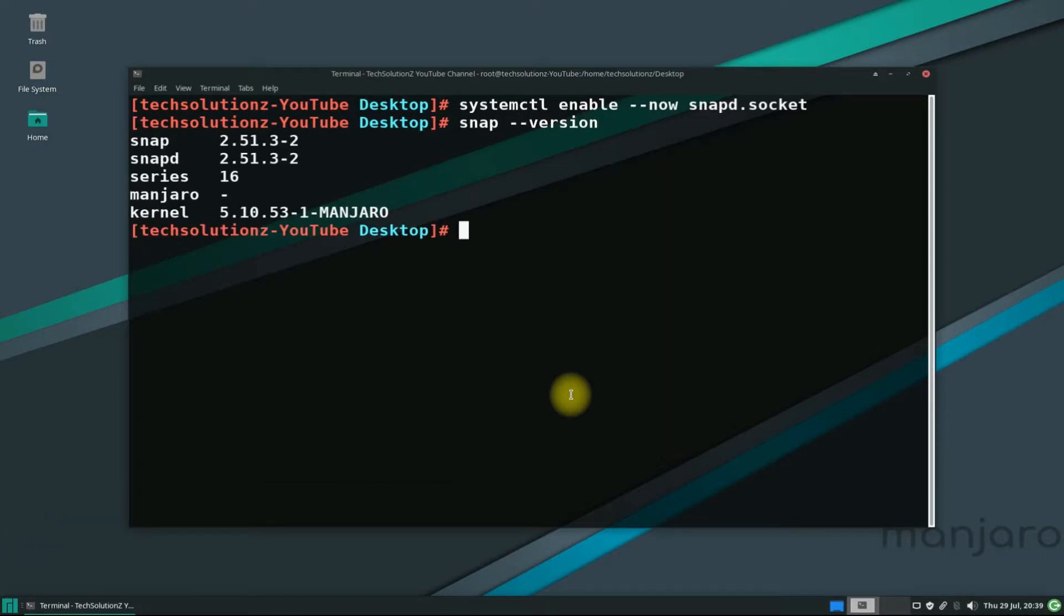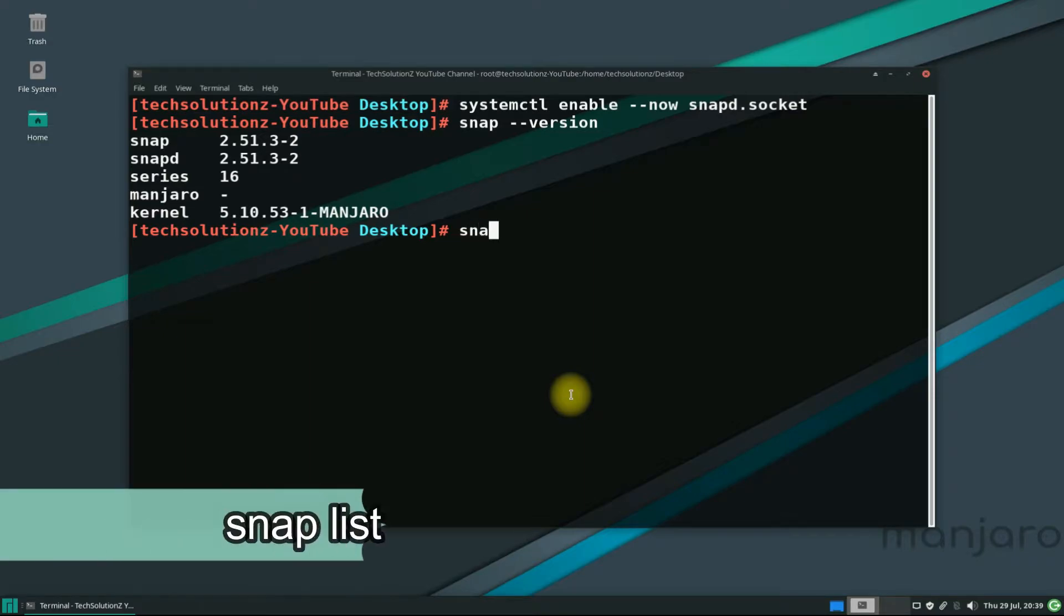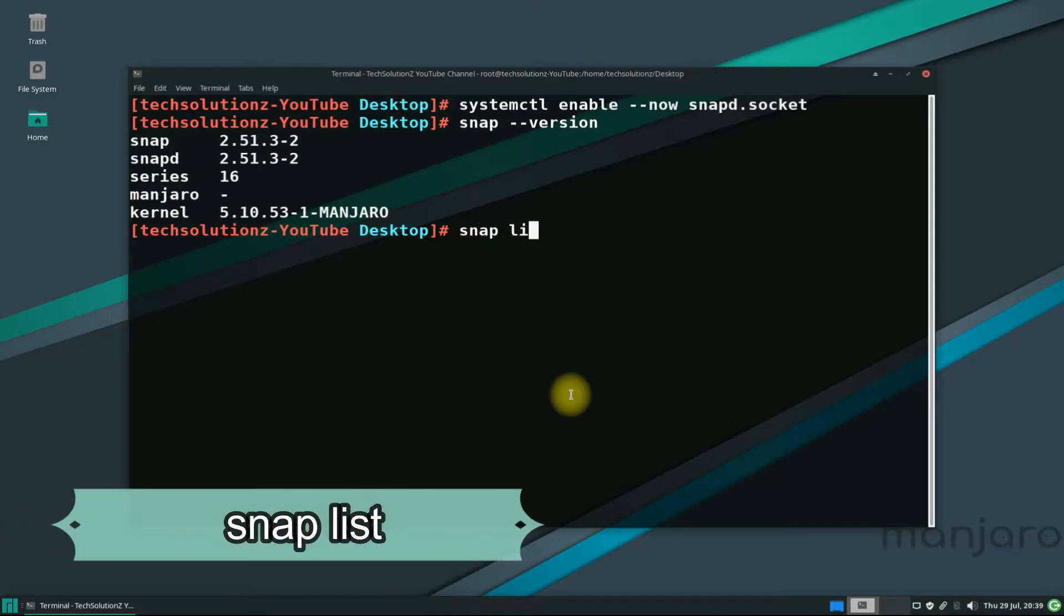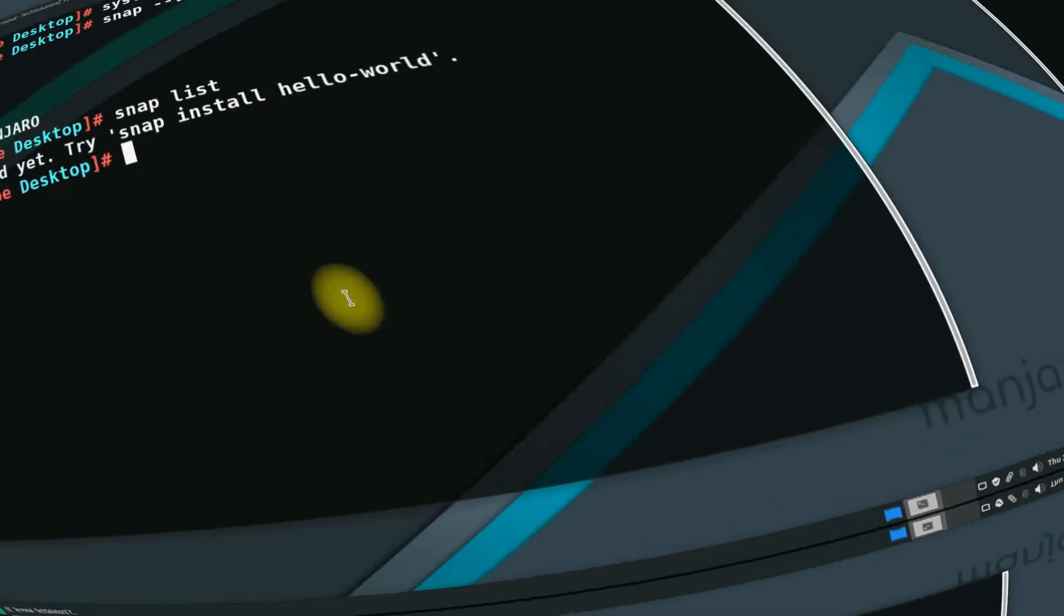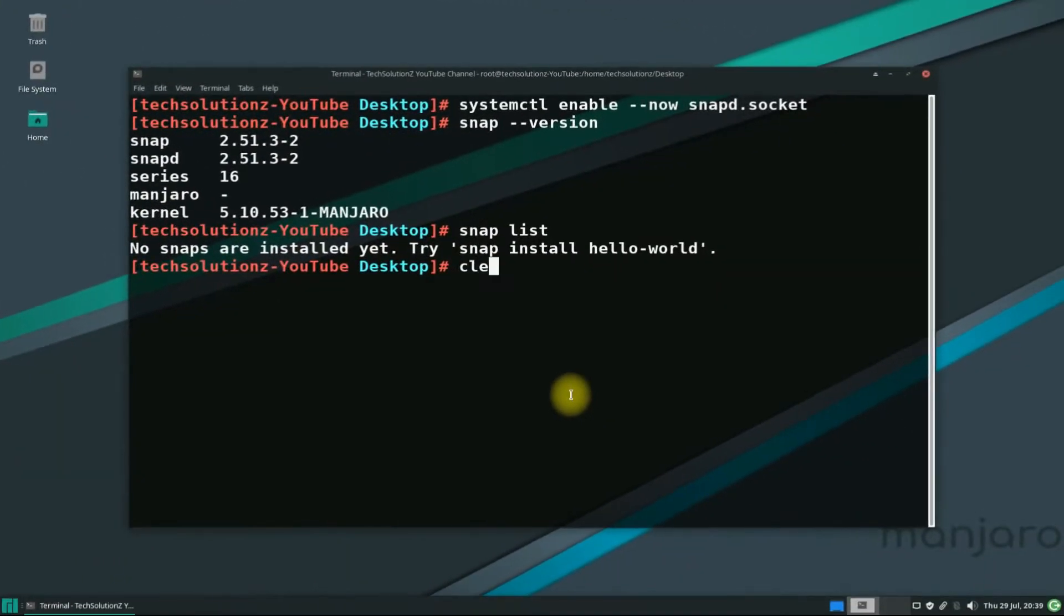You can verify Snap installed version as shown. You can use snap list command to check for installed snaps on your Linux.